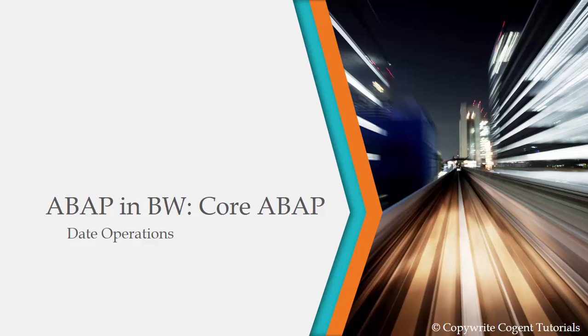In today's class we will learn about date operations in ABAP. As a BW consultant we very frequently come across a situation where we want to extract certain range of data, and that certain range of data keeps on changing as the day passes by.